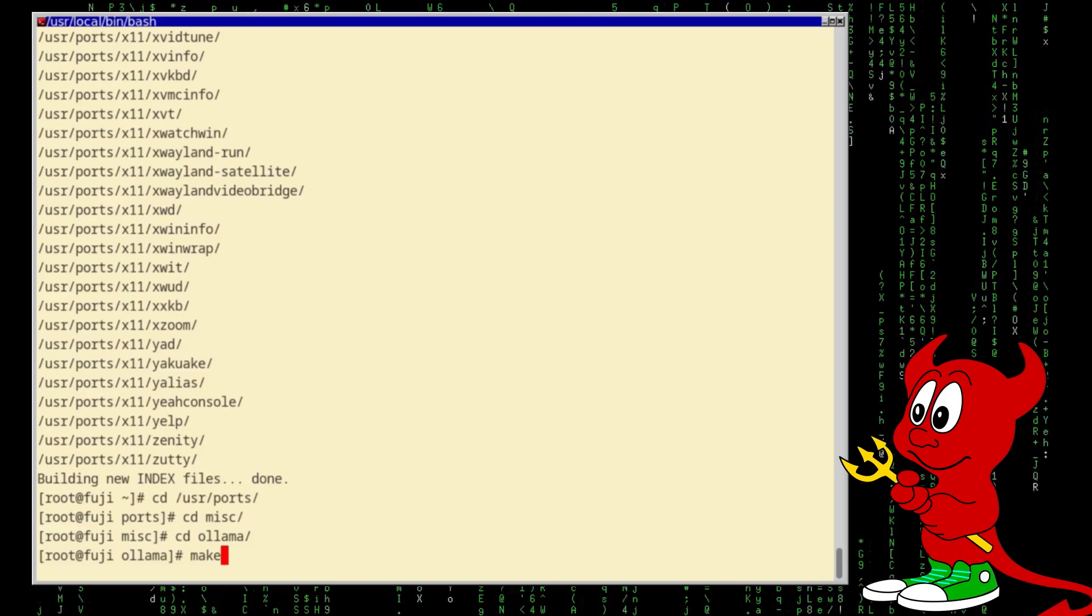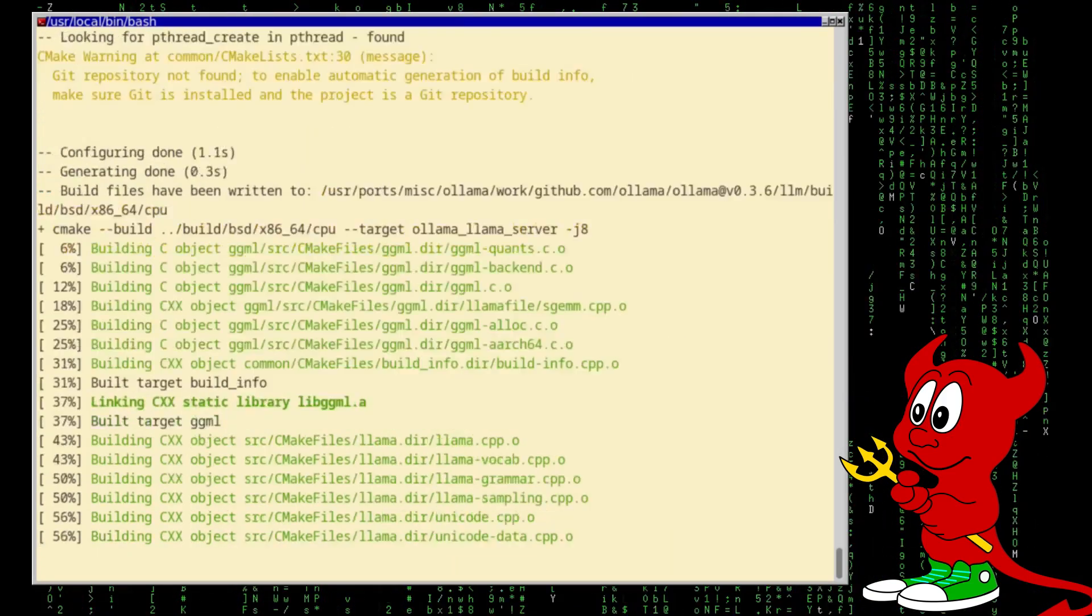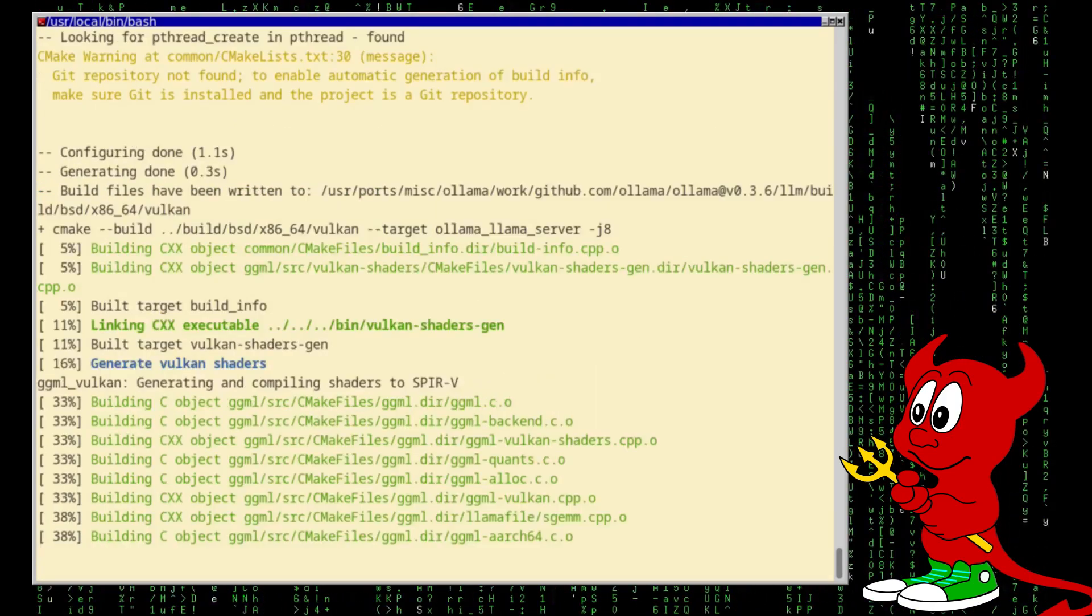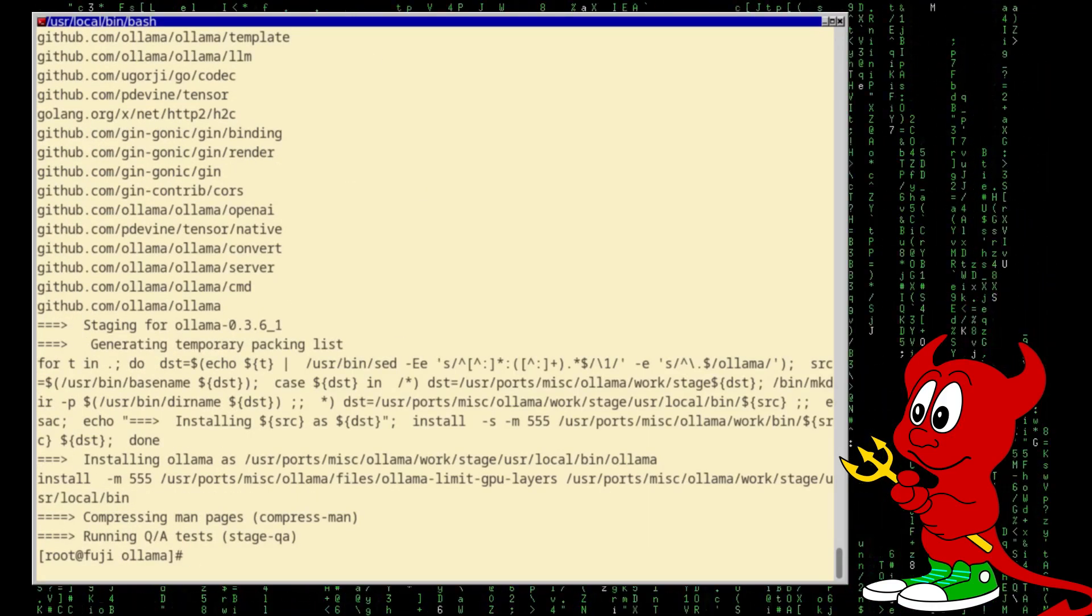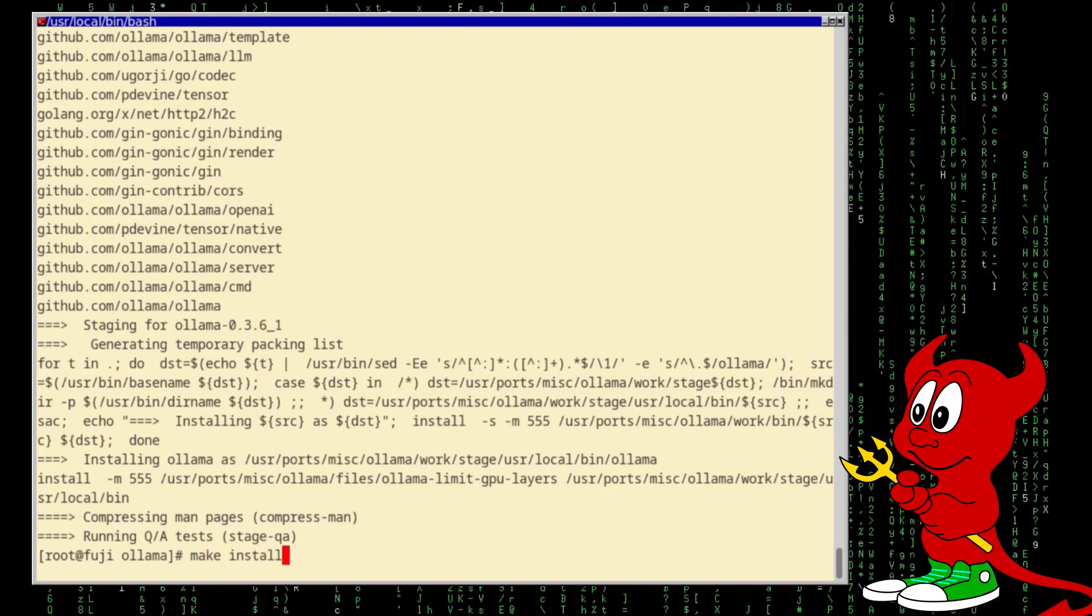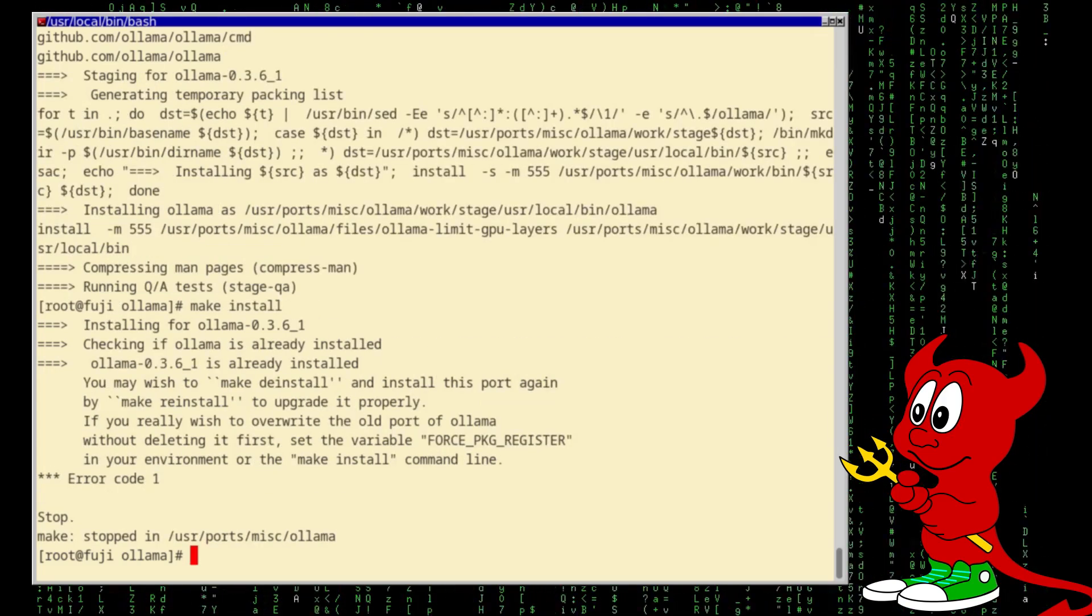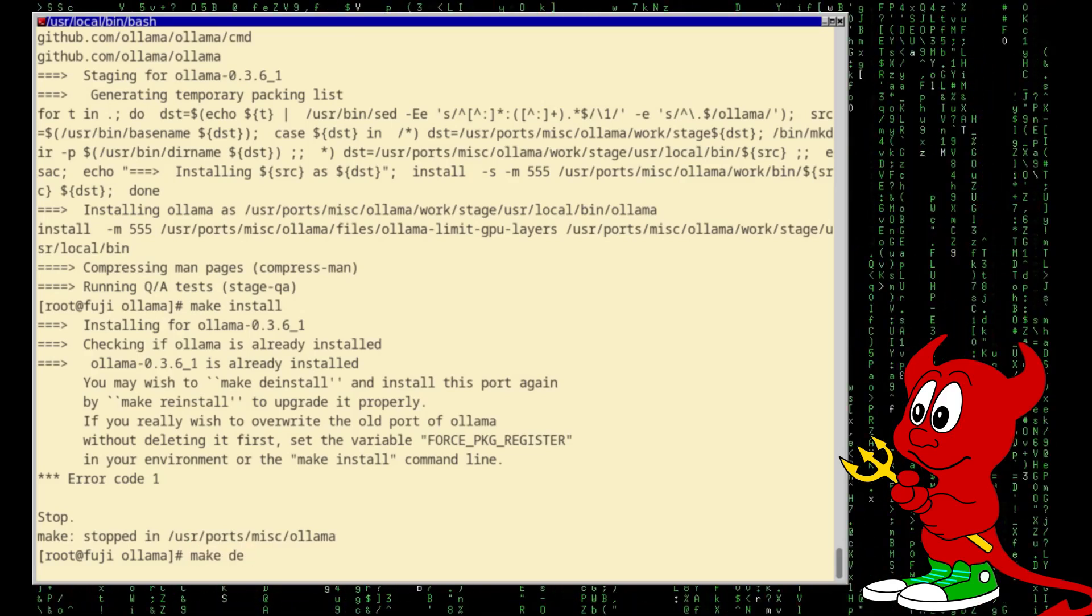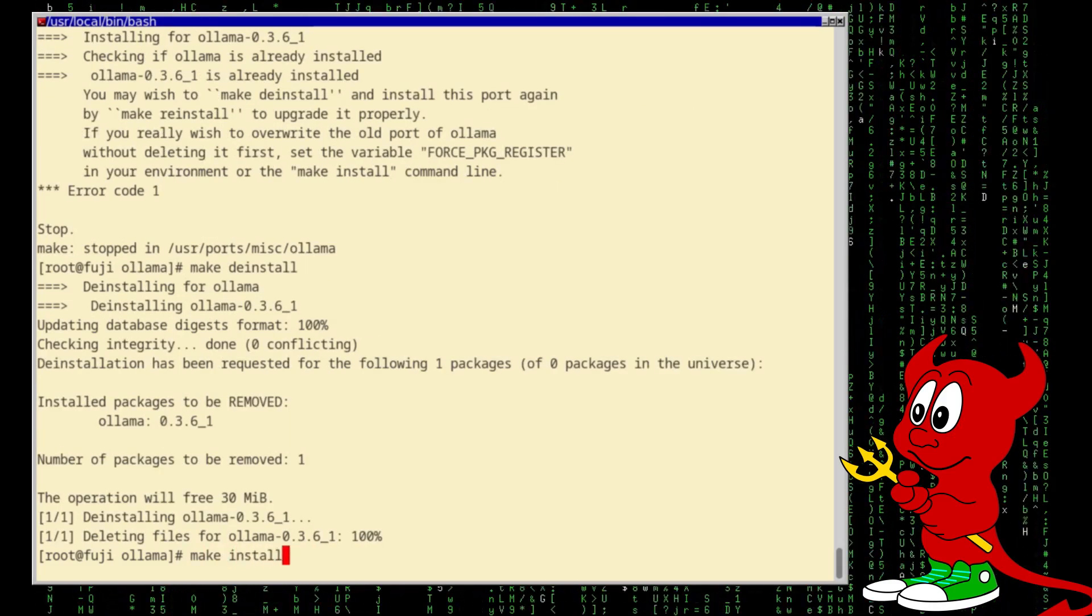And here we can just type in make. All right, so it compiled now and the obvious next step is make install. You're going to see that in this case I have it installed already, so if it would be an upgrade then I would make first a deinstall followed by a make install again.